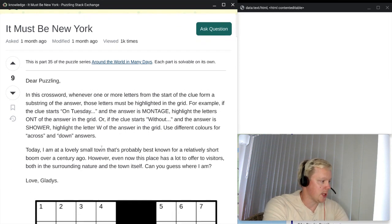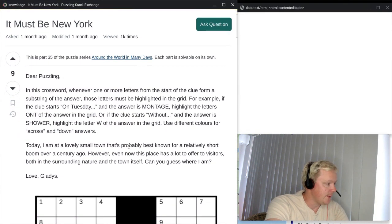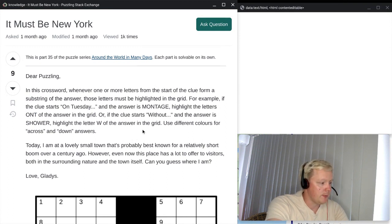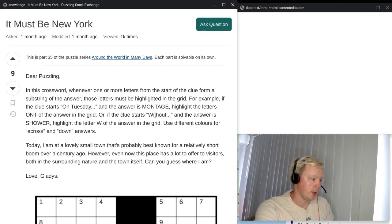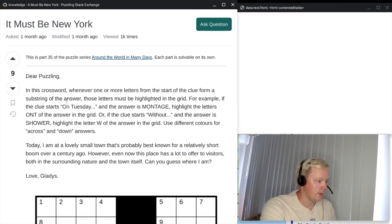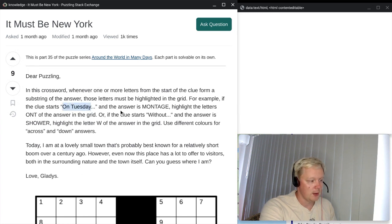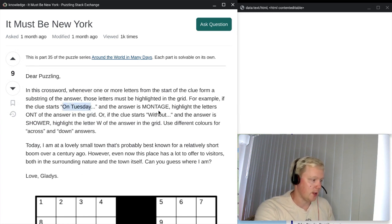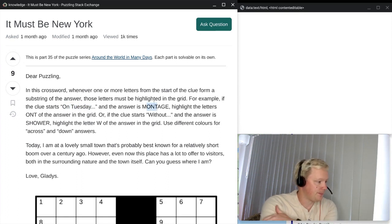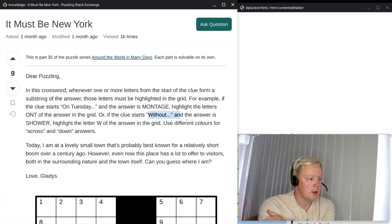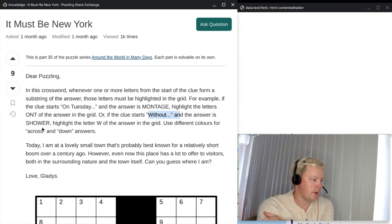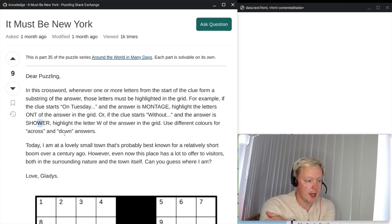Let's look at what the preamble says. In this crossword, whenever one or more letters from the start of the clue form a substring of the answer, those letters must be highlighted in the grid. For example, if the clue starts 'on Tuesday' and the answer is 'montage', highlight the letters O and T of the answer in the grid. Or if the clue starts 'without' and the answer is 'shower', highlight the W of the answer in the grid. Use different colors for across and down answers.